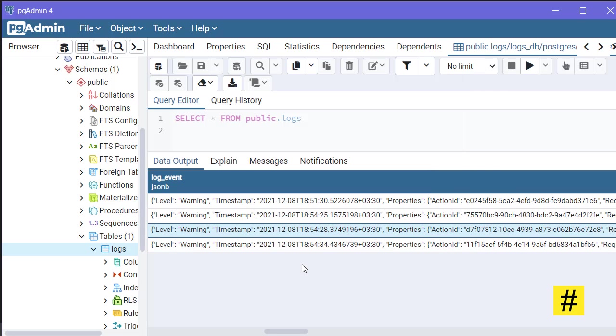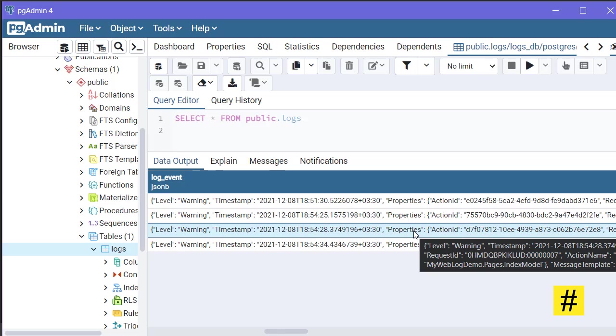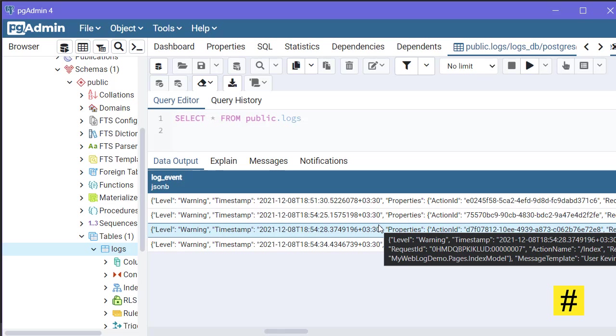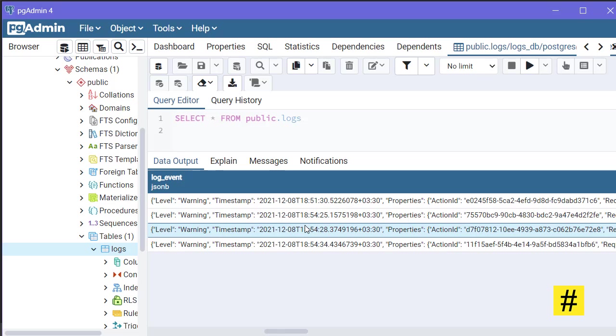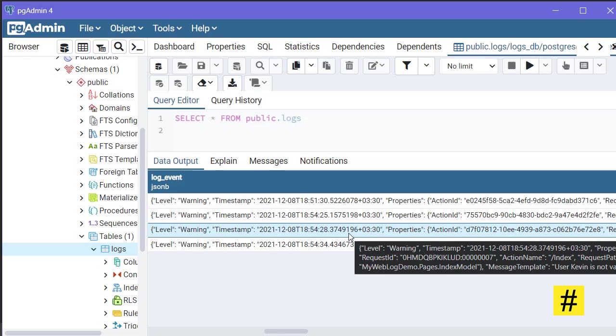We are not using structured logging, even though SeriLog claims to be serializing logs and structuring them so we can analyze them later. But because we are using string interpolation, we are missing out on this feature.